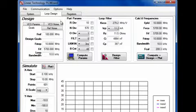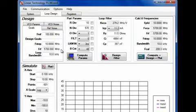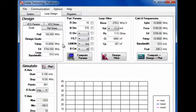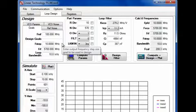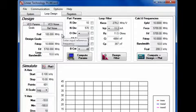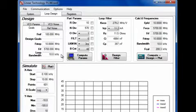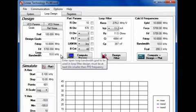The design that I'm going to run through here is for a 5.7 gigahertz output frequency with a 10 megahertz step size derived from a 100 megahertz reference oscillator. I've entered design parameters here and I'll initially set the loop bandwidth at 10 kilohertz.